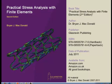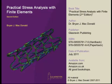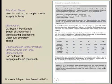Hi everyone, this is Brian MacDonald, author of Practical Stress Analysis with Finite Elements, and this is the first video in the Basic Stress Analysis with ANSYS series. Today we're going to be looking at a fairly simple problem. If you want to get the book you can get it from Amazon, as an e-book from various sources, or from your local bookshop.